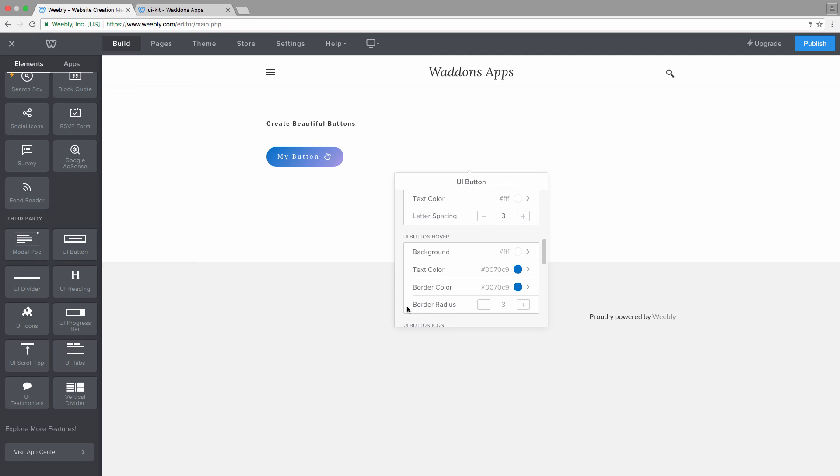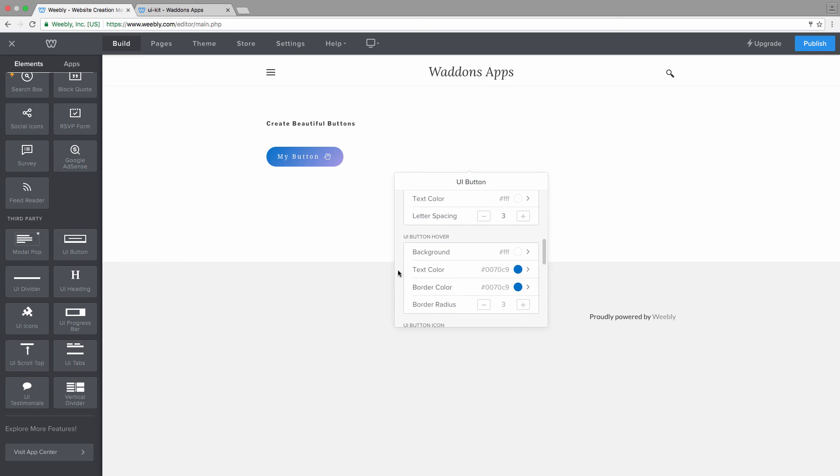In case you don't want to have any animation for your border radius, you just need to make sure that you set the value of the normal state of the border radius to the same value of the hover state of your border radius. So this would be 30 pixels.